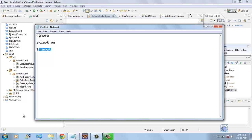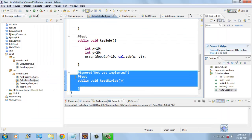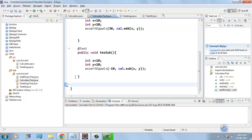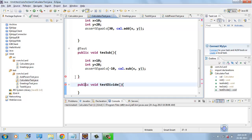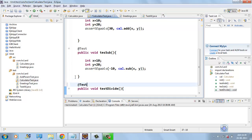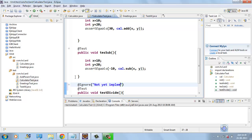First, we will talk about @ignore annotation. Here, we will write a test to test divide method, but it is not yet implemented, the divide method. So, we can ignore this test and we can give any text here for @ignore annotation: not yet implemented.